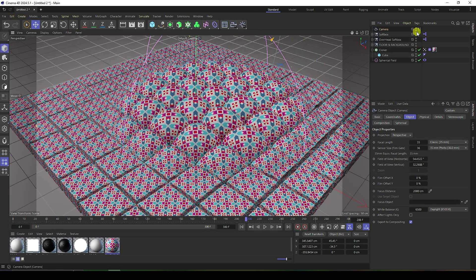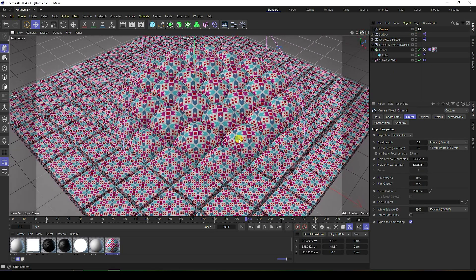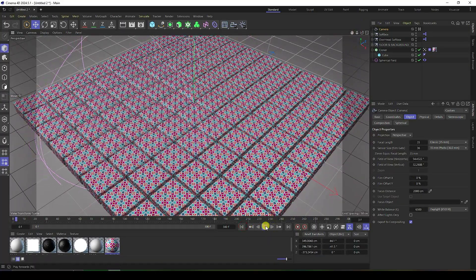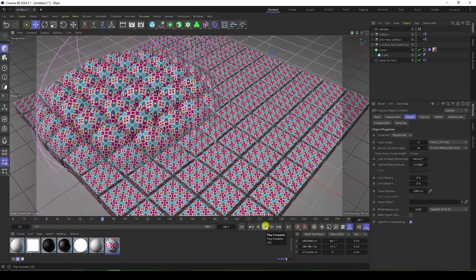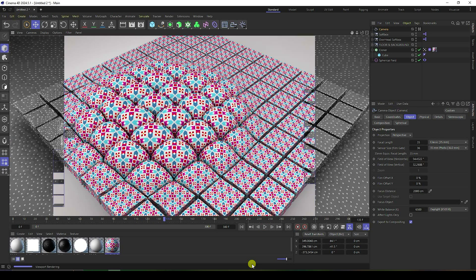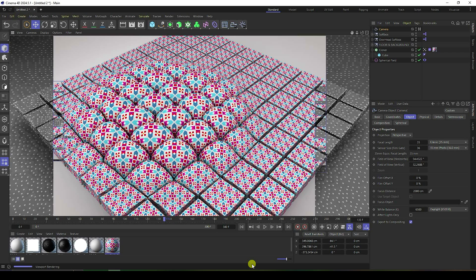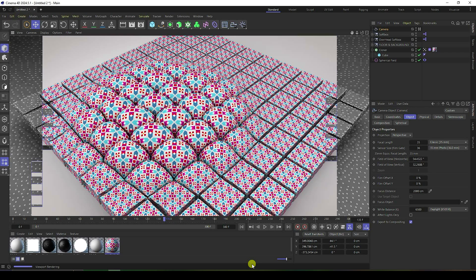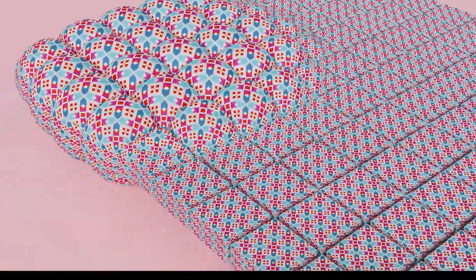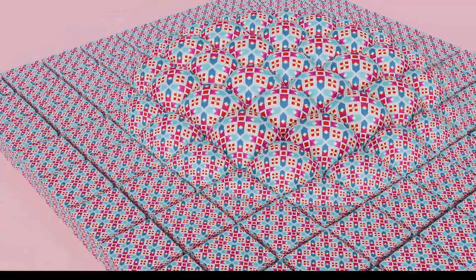Finally, set up your camera, adjust the camera angle, and move it back a bit. Press play to preview. My work is finished — let me show you a one-frame render. And there it is — a beautiful render! That's my final work. If you like this video, please share it and subscribe to my YouTube channel. Thank you, see you next time!